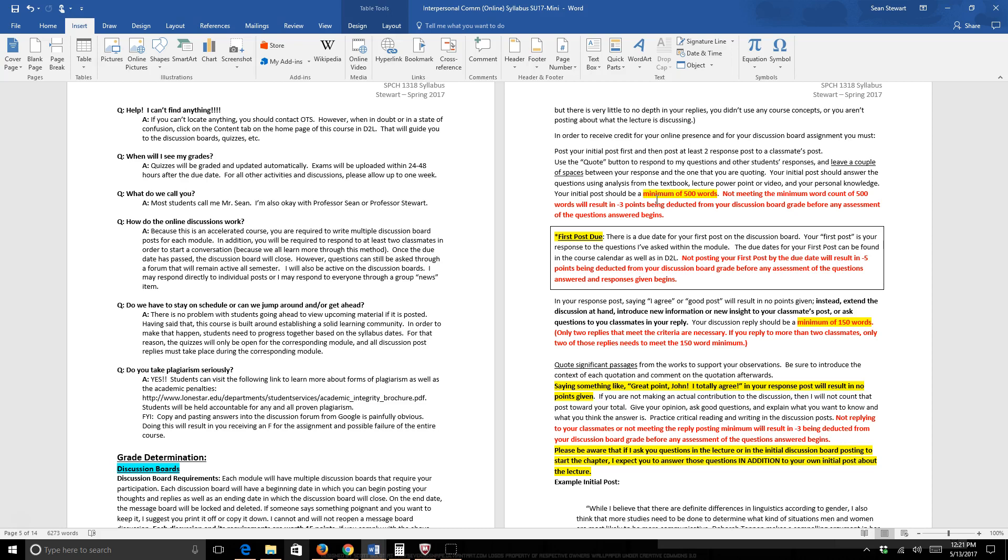They must account for a minimum of 500 words. You may think that's a lot, but I can tell you right now with the questions that you're answering, you're gonna hit that really easily. It's gonna be fairly easy to hit that. Not meeting that 500 words, you get three points off automatically before I even start to grade.